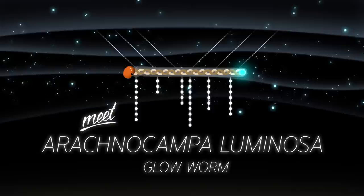These insects are the larvae of a mosquito-like fly called a fungus gnat, so should probably be called glow maggots.